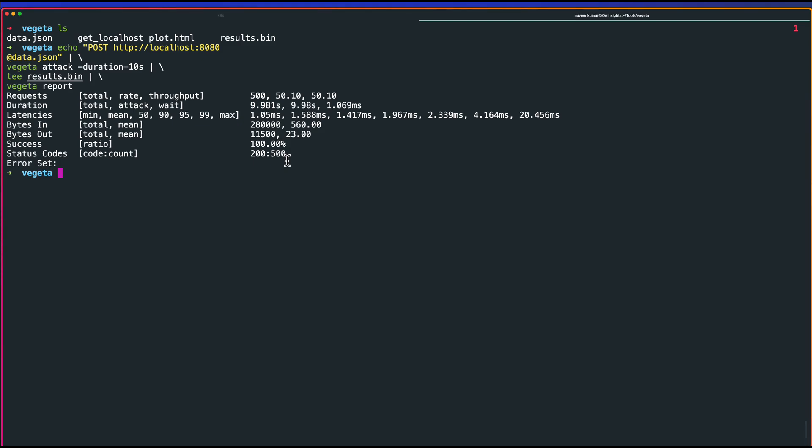Here, you cannot do much of correlation. But this is what you can do. If you want to quickly benchmark with some data, you can definitely use this pattern. Thank you guys. In next video, we will deep dive further into Vegeta and let us see about the coordinated omission as well. Stay tuned. Thanks for watching. Have a good day.